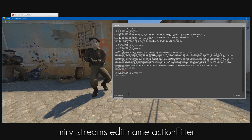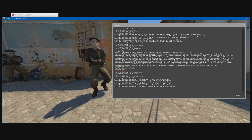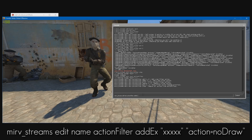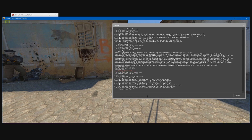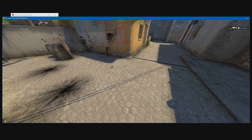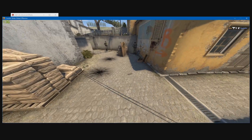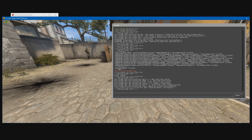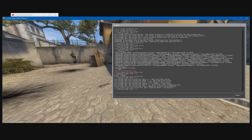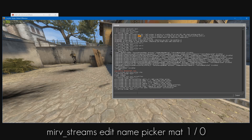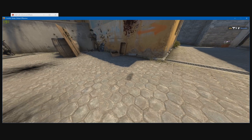Then we can use the action filter command to hide the entity — and it looks like we've also hidden the shadow with it. Type mirv_streams edit test action filter, and this will bring up the action filter commands. We just need to create a new action filter using the add x command, and copy and paste the entity in there. And we've hidden the player as well as the shadow. Sometimes the shadow will be left behind, and to get rid of that all you need to do is just the same process but use the MAT command and do the same process to remove the rest of it.